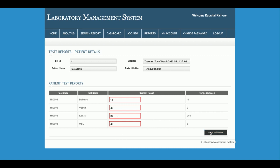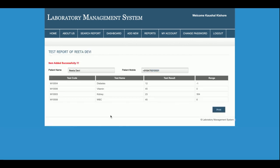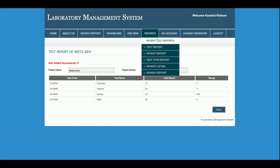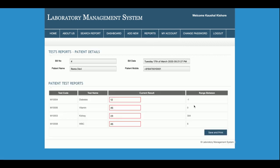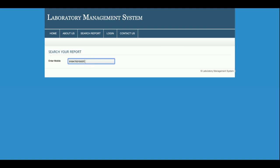Once you click Save and Print, all results are saved. You can also print them. The next time you visit that page and click Update Result, the previously entered data will still be available. Now searching from the front-end using the patient's mobile number confirms the results are accessible to the patient.